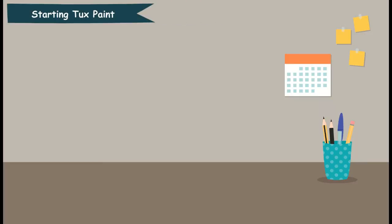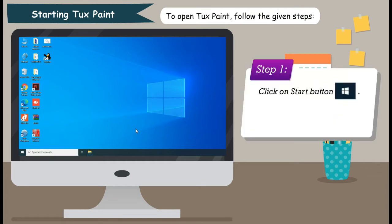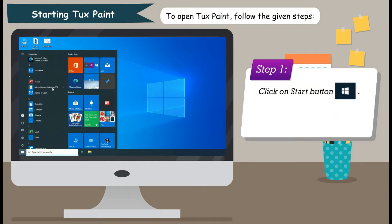Starting Tux Paint. To open Tux Paint, follow the given steps. Step 1: Click on Start button.